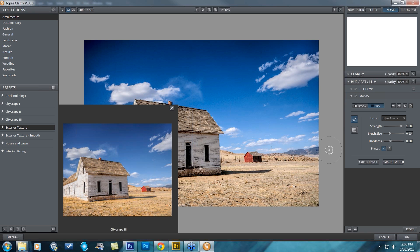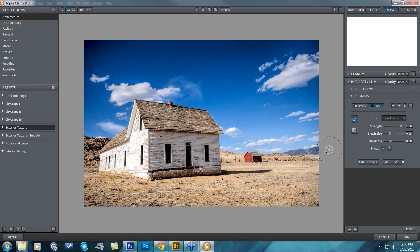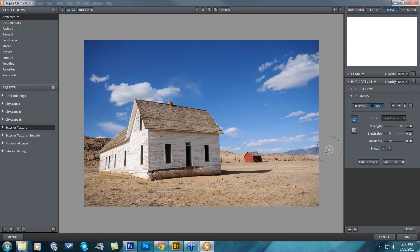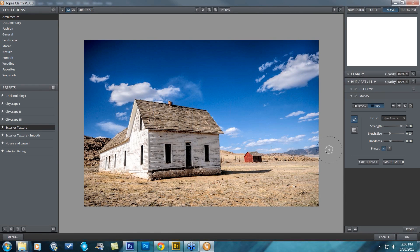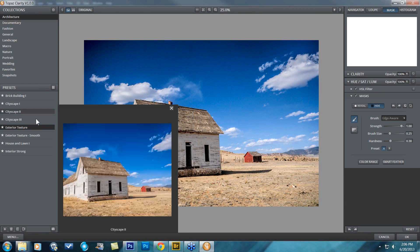The texture starts to have higher differences in contrast and really starts popping out. Here's before, here's after. Sometimes when you start off with a preset like this, you'll notice that it affects areas of your image that you really like.